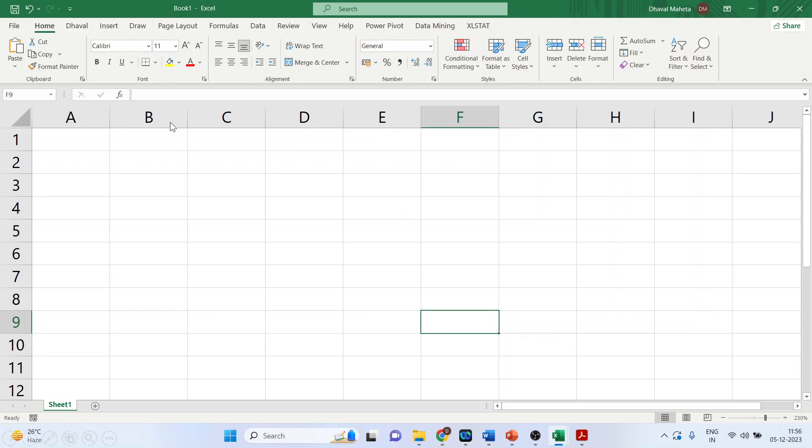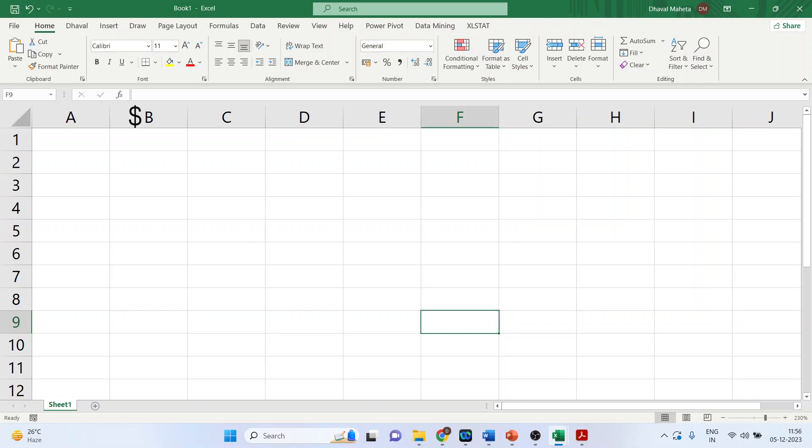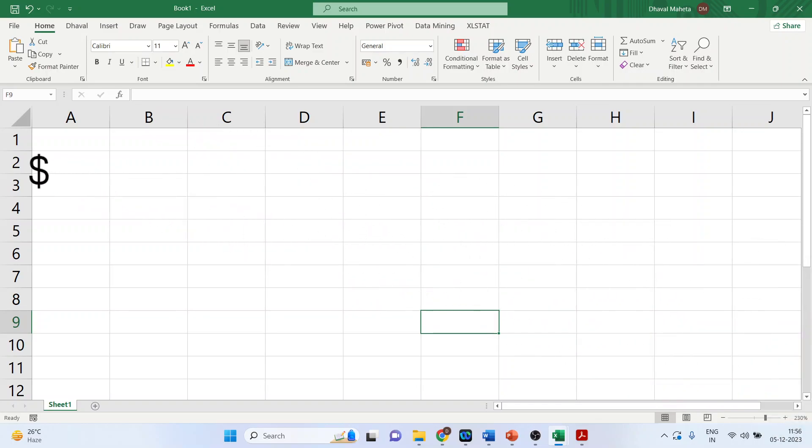If I want to fix the column, then I will use the dollar operator. Let's see how. I will prefix with the dollar and the column name. If I want to fix the row, then it will be prefixed. The dollar will prefix the row number.